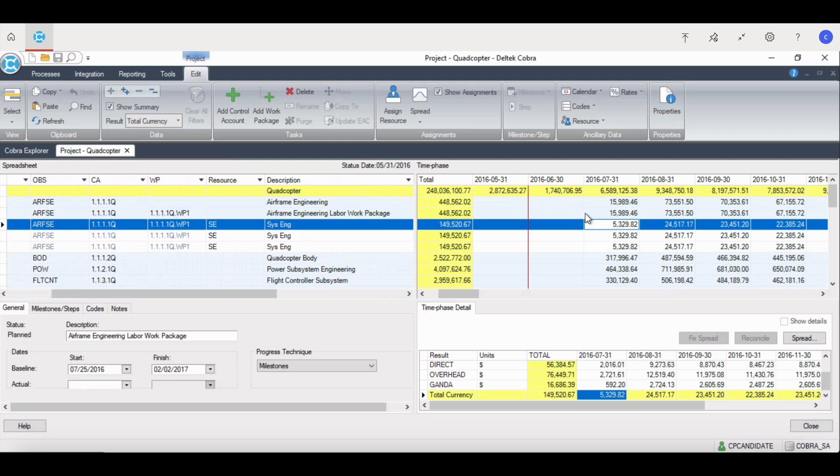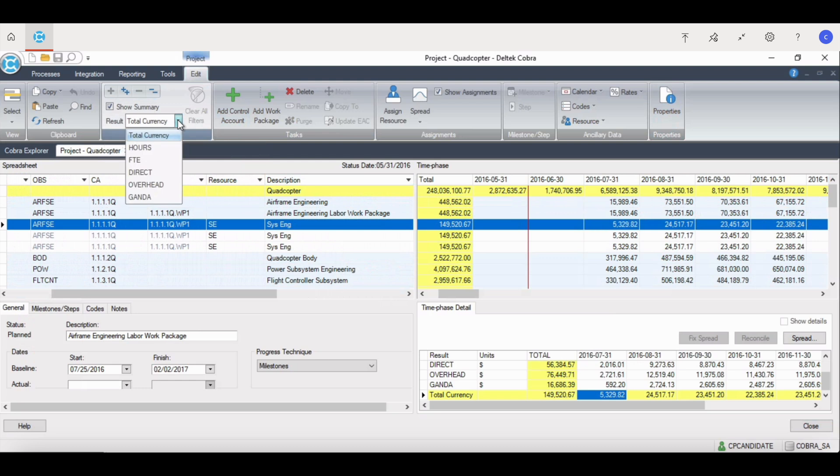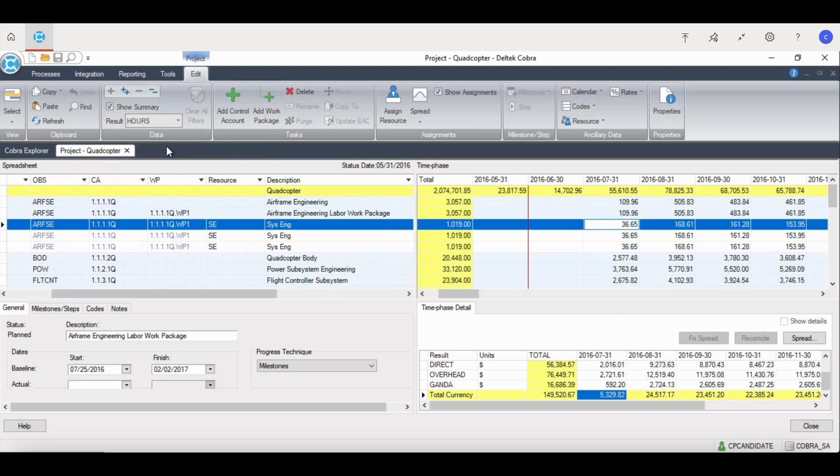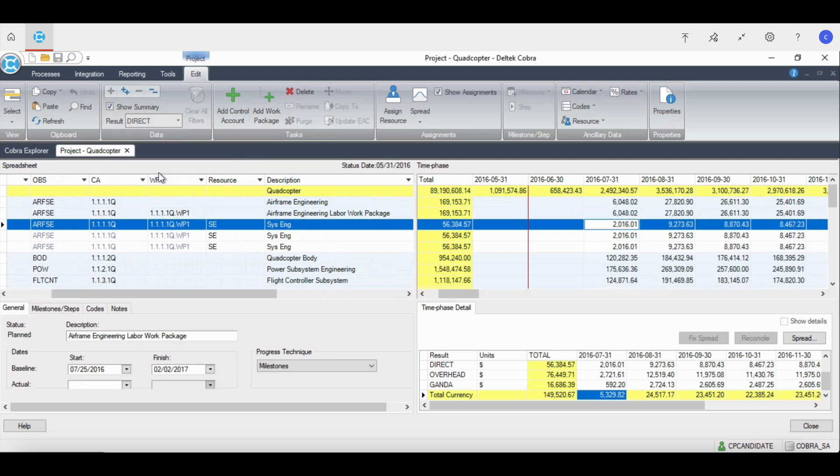You can change the results by clicking right here, and if you'd like to see hours, we can choose hours, and it changes this data in the top right to the hours. If we'd like to see it at direct, we click on the direct, and it changes it to direct.